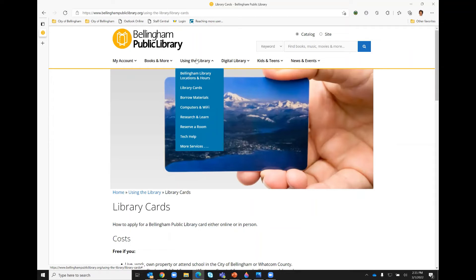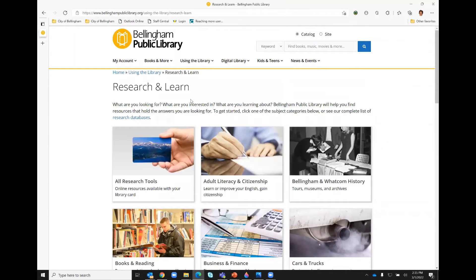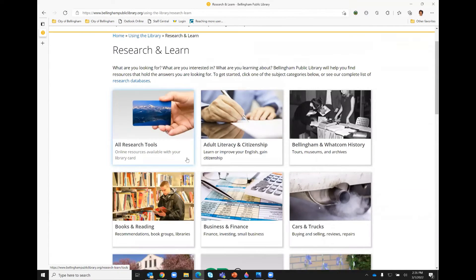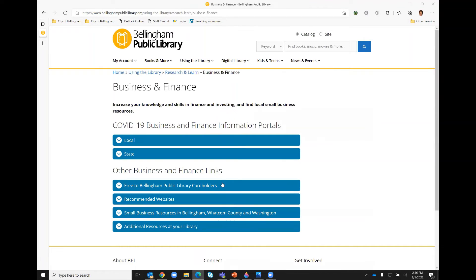If you already have a card, you will click on 'Using the Library' and then come down to 'Research and Learn.' This brings you to our curated web pages, which are in alphabetical order and read from left to right. For those of you looking for small business resources, the page you're interested in is the 'Business and Finance' page. I'll go ahead and click on that.